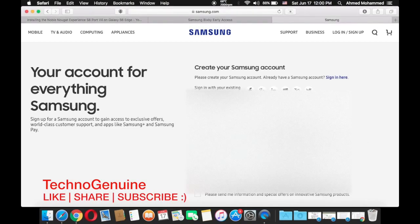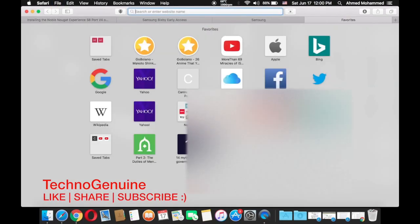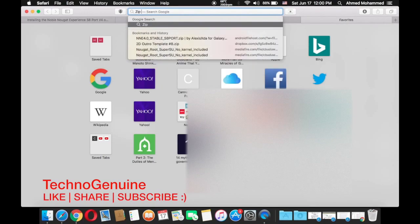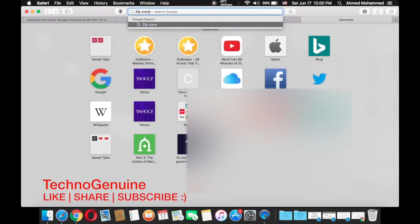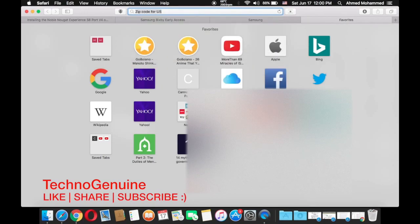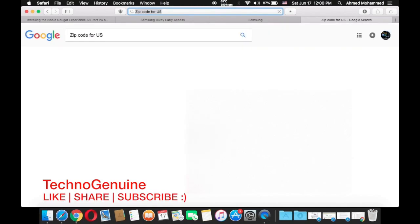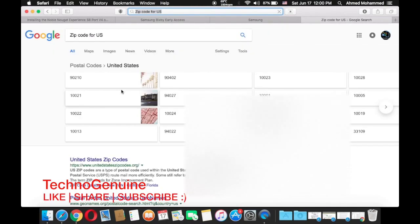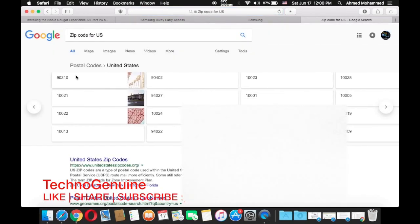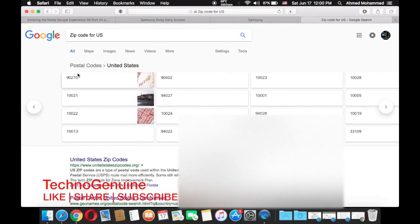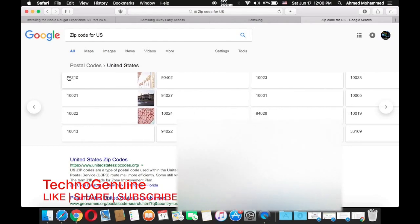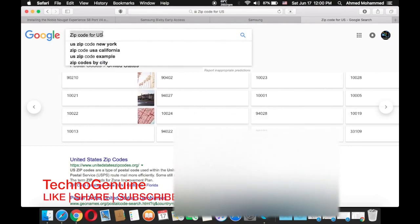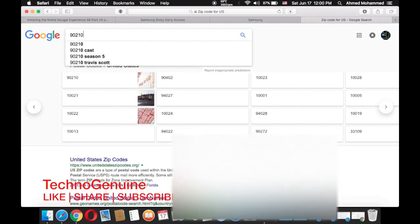So the zip code you can just leave it as four zeros or you can just put in real ones. Give me a moment, zip code for US. Simply take any zip code you want. I'll just take 90210.